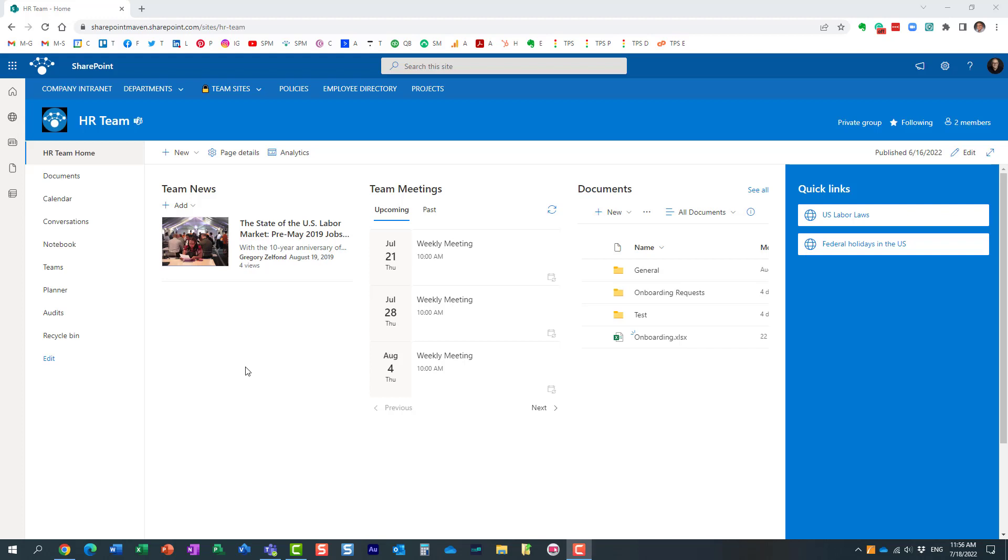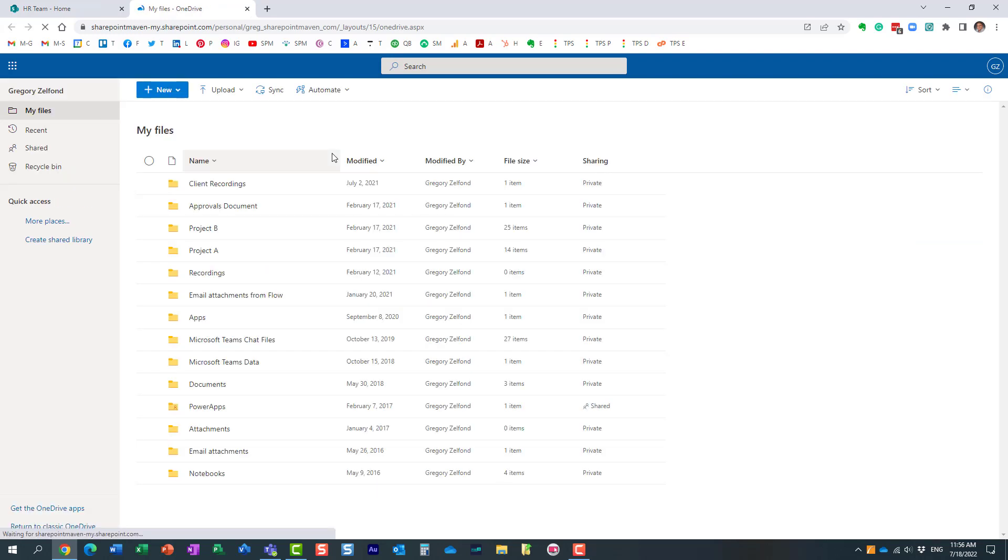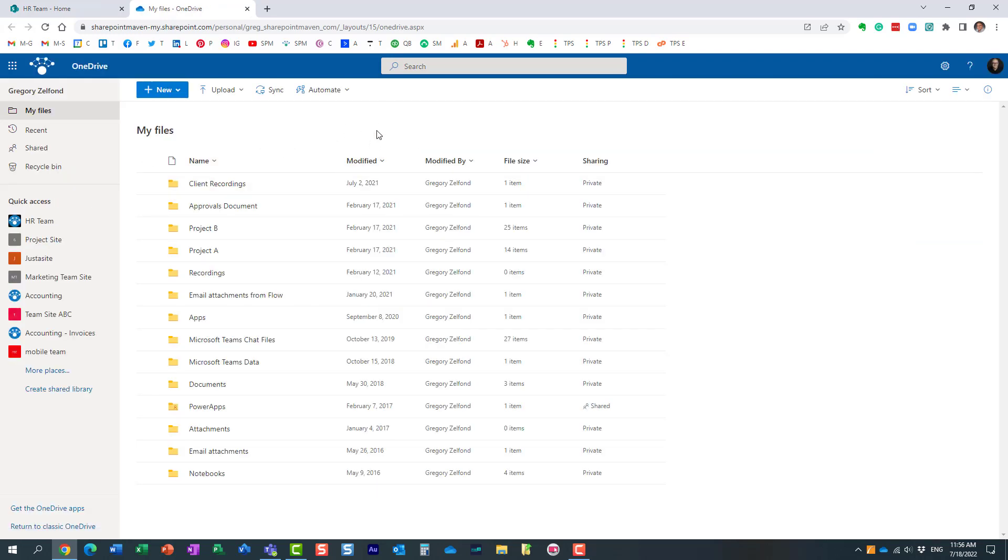Hello, this is Greg from SharePoint Maven. In today's video, I would like to show you how you can hide the sync button from the OneDrive app. Let me explain the situation and use case. If you navigate to your OneDrive account, OneDrive for Business is your personal account under the company you work for that allows you to store your private files and folders.